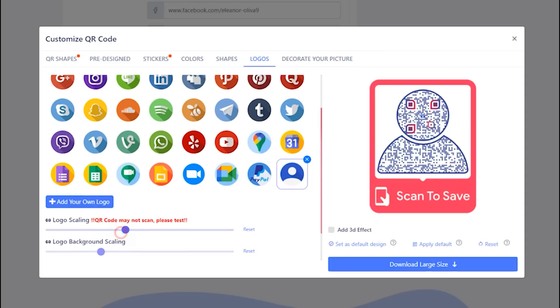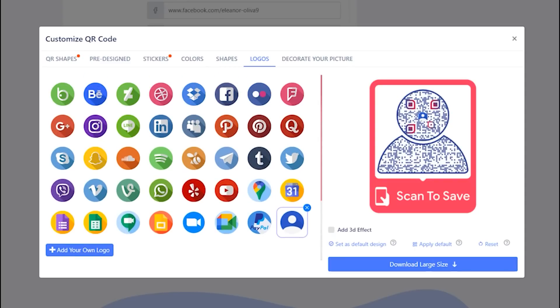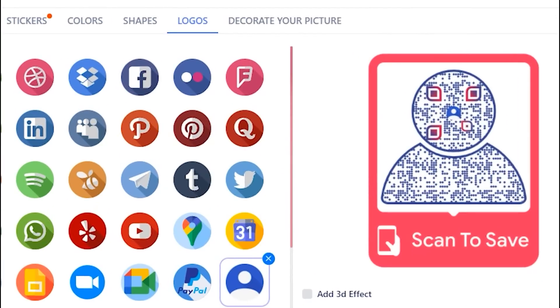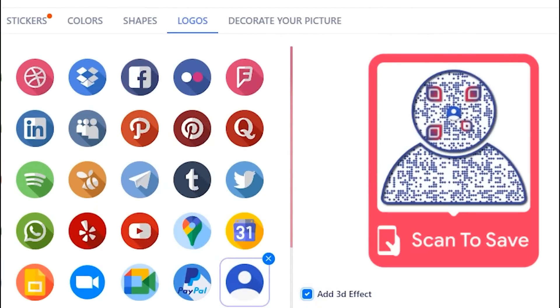Adjust the logo and logo background using scales. You may apply 3D effect as well.